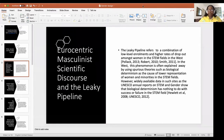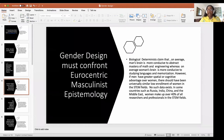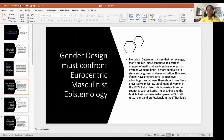The leaky pipeline refers to a combination of low enrollment levels and higher dropout rates amongst women in the STEM fields in the West. This phenomenon is often explained away using spurious theories such as biological determinism as the cause of lower representation of women and minorities in STEM. However, widely available data from sources such as the UNESCO annual reports on STEM and gender show that biological determinism has nothing to do with success or failure in the STEM fields.